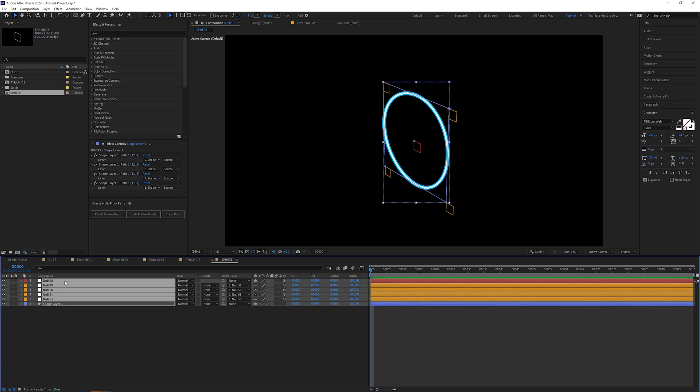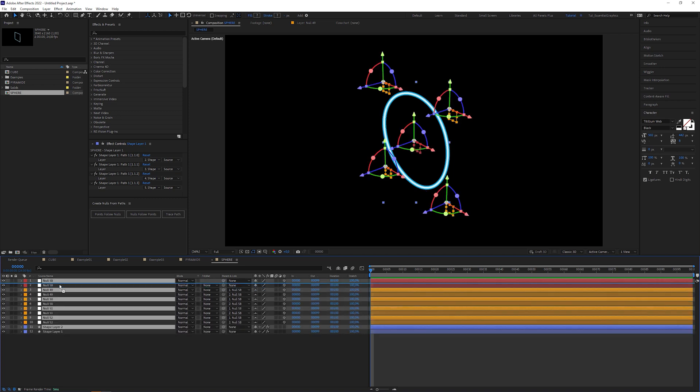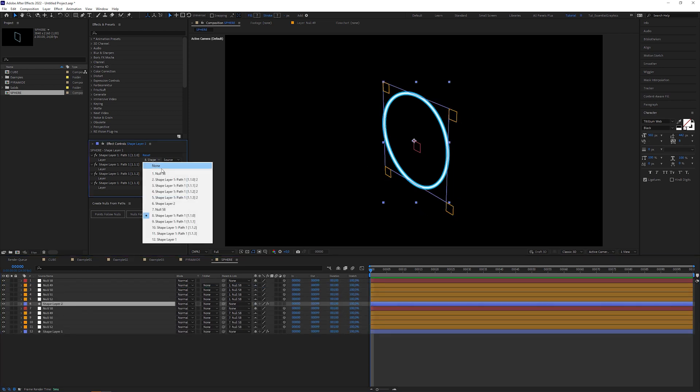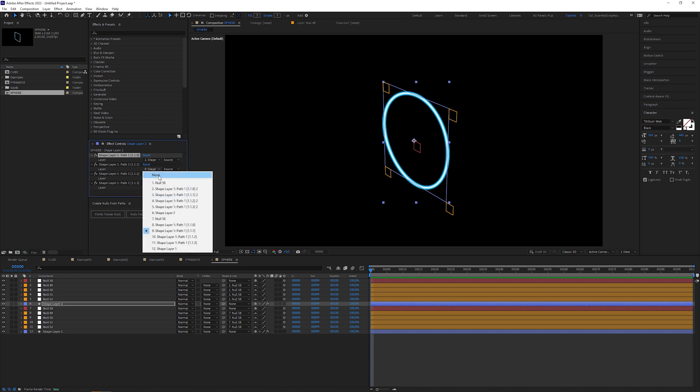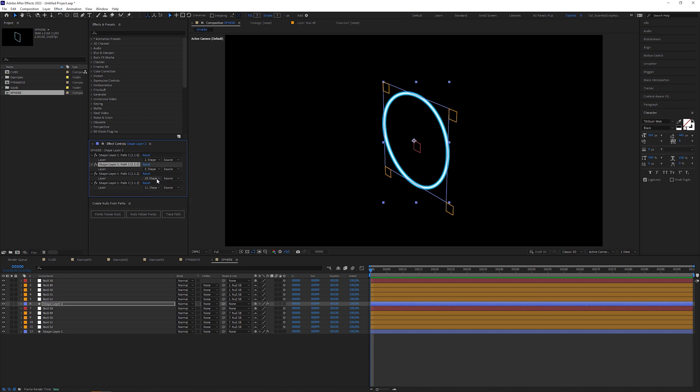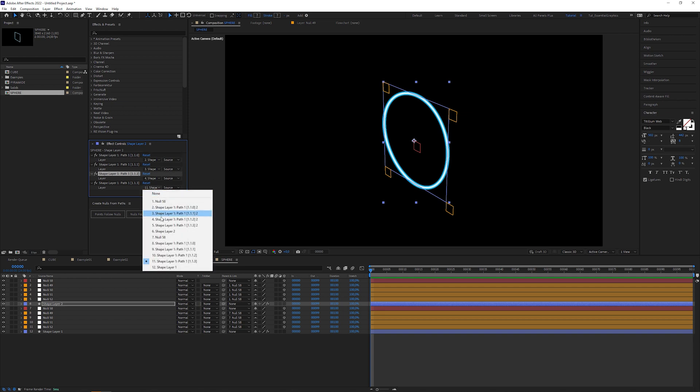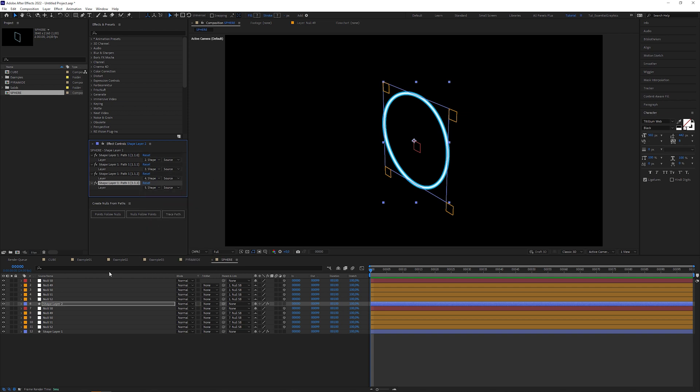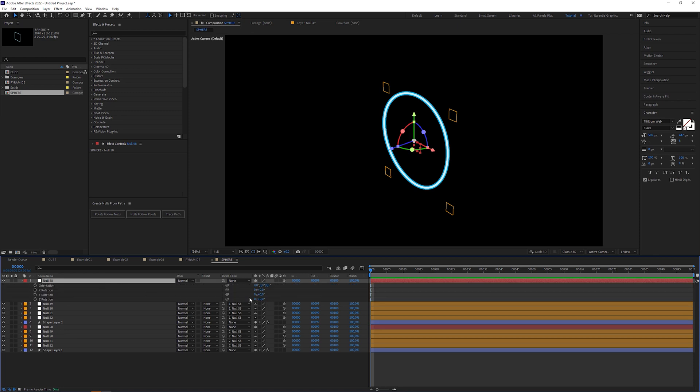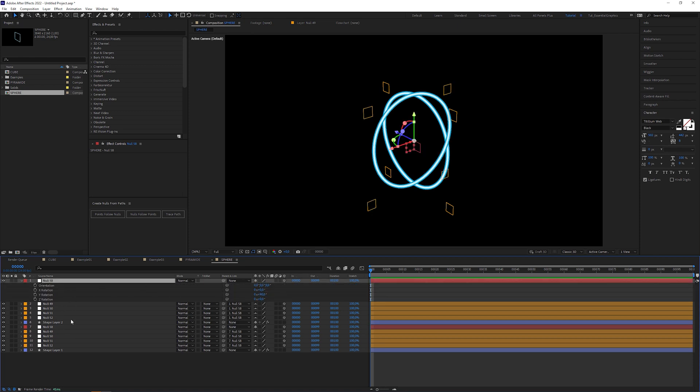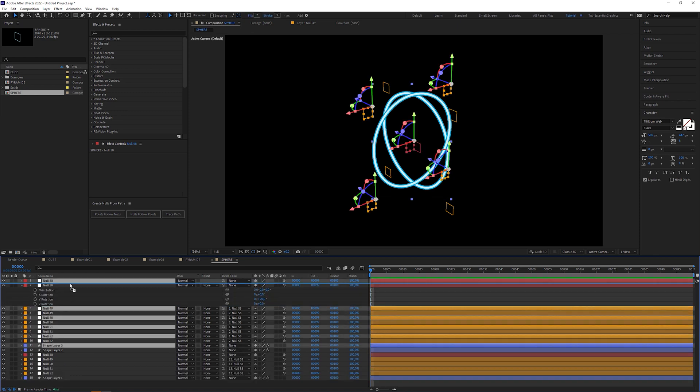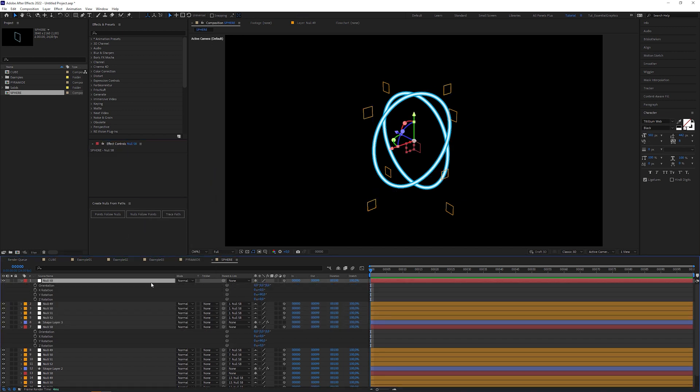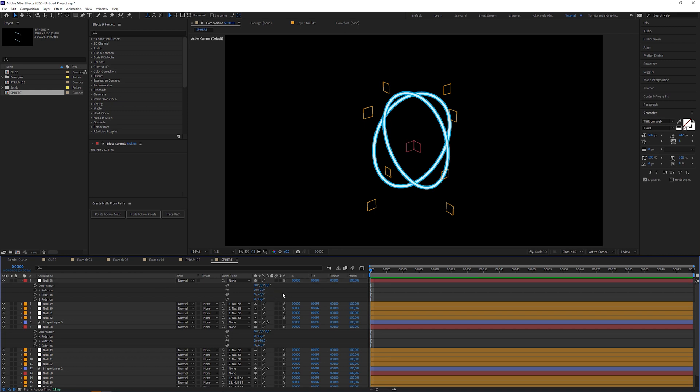Duplicate all layers and adjust the dropdown menus to the new null layers. Make sure that you don't accidentally take the control null. Rotate the control null to 90 degrees in Y rotation. Duplicate this setup again, adjust the dropdown menus. Select the control null, set Y rotation back to 0 and change X rotation to 90 degrees.